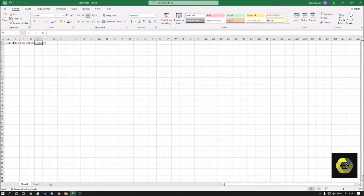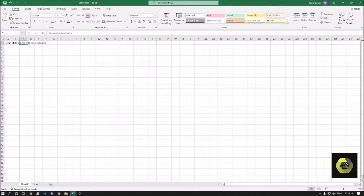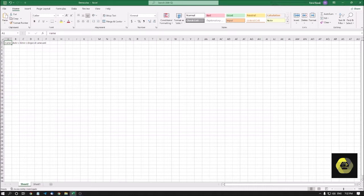Hello friends, welcome to another episode of Advanced Excel for Visually Impaired Persons. In this episode we will be learning about conditional formatting in MS Excel. I have already created a sheet with some column headings. Conditional formatting is used to make yourself look more professional — the way you present your sheet is called conditional formatting.